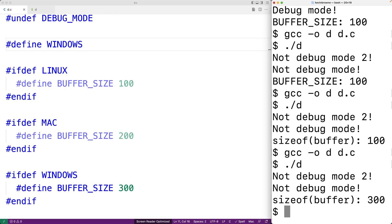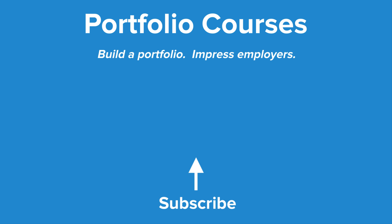So this is how we can use the #ifdef and #ifndef preprocessor directives in C. Check out PortfolioCourses.com where we'll help you build a portfolio that will impress employers, including courses to help you develop C programming projects.